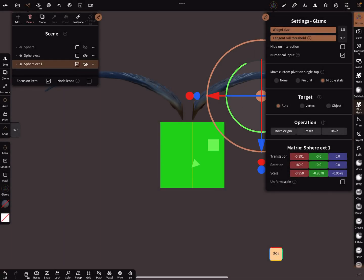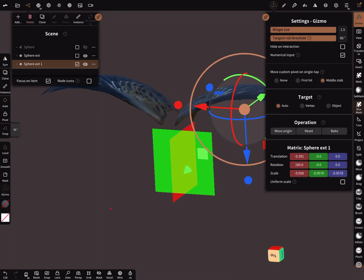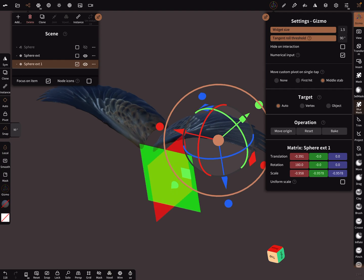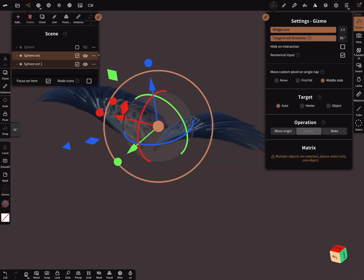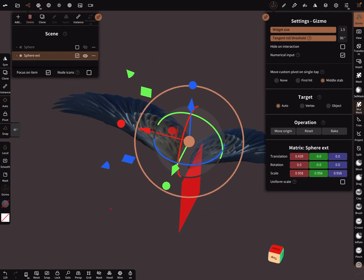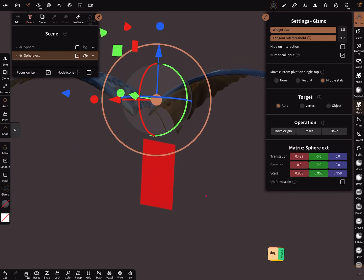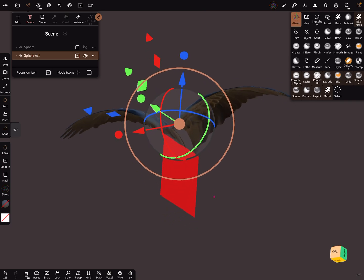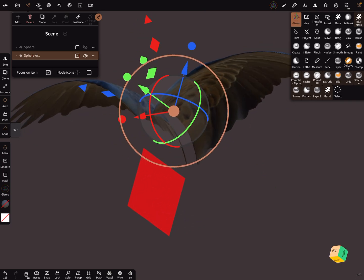Now you've got two wings and you can simply merge or join this object. Now you've got two nice wings.